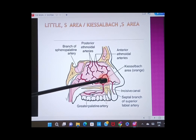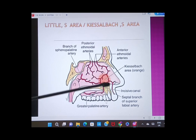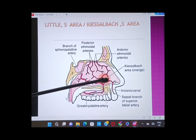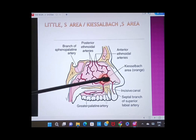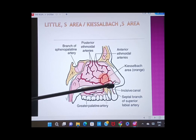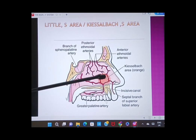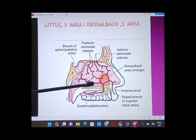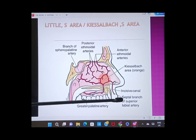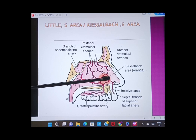There is an important area called the Kiesselbach's area, highlighted in a reddish circle. The same vessels that supply the medial wall contribute to give rich vascularity here, and epistaxis is expected related to pathological conditions of the nose. These include the anterior and posterior ethmoidal vessels, the sphenopalatine artery, the greater palatine artery, and the septal branch of the superior labial artery from the facial artery — all contributing to the Kiesselbach's area.